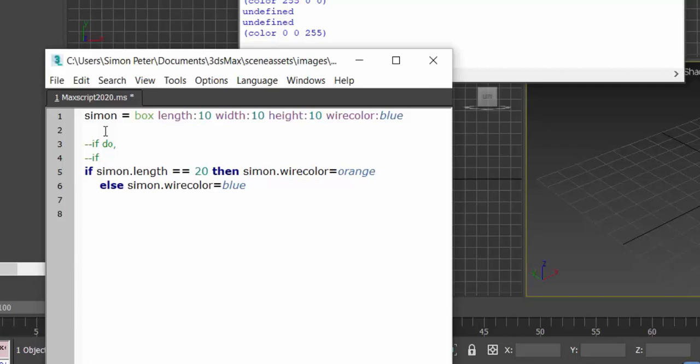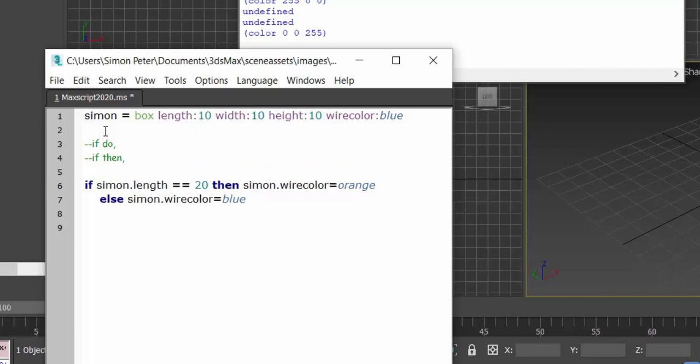If then, and then we have if then else. So that's our first set of the condition statements.